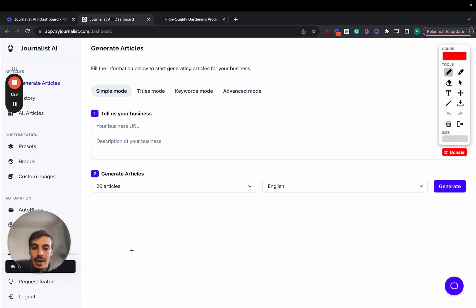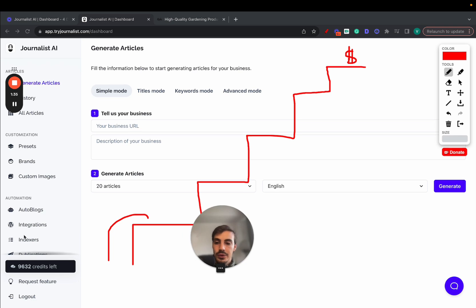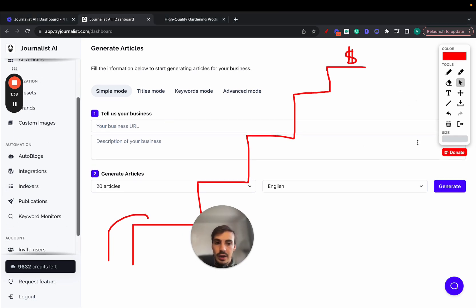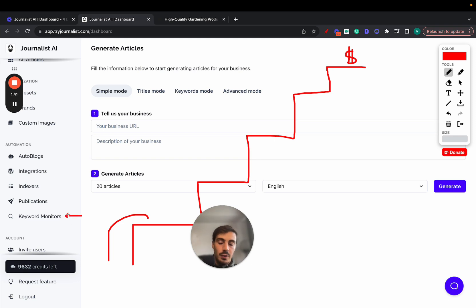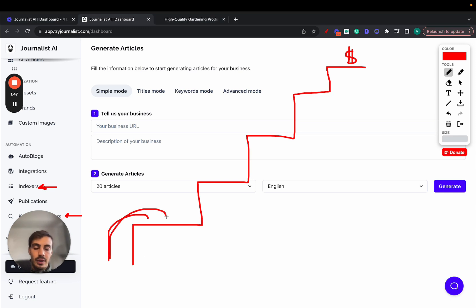But the thing is, if you're using AI tools, this is, let's say this is the ladder to success right here. Previously, for SEO content, you had to do the keyword research, which by the way, this tool does automatically for you. If I just scroll down here real quick, you just click here to keyword monitors. It does the keyword research for you automatically. It also does the content indexing.